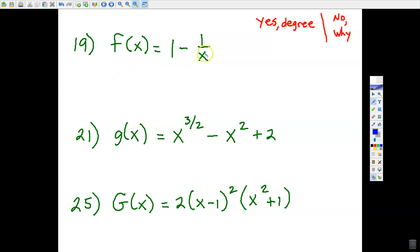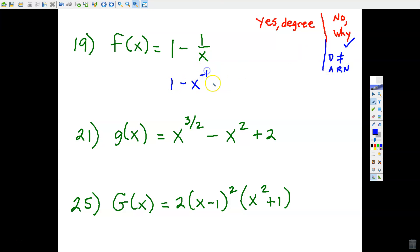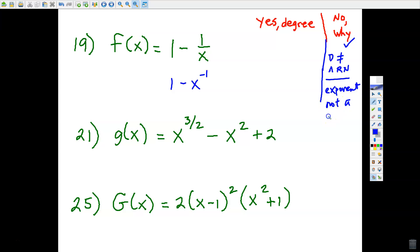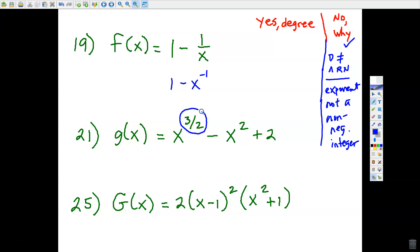For number 19, x cannot be all real numbers because x can't equal zero, so it does not qualify. Two ways of saying why: the domain is not all real numbers, and also x in the denominator means x to the negative one power, so the exponent is not a non-negative integer—either reasoning is acceptable. For number 21, the exponent three-halves is not an integer because it's a fraction, so the answer is no—exponent is not a non-negative integer.